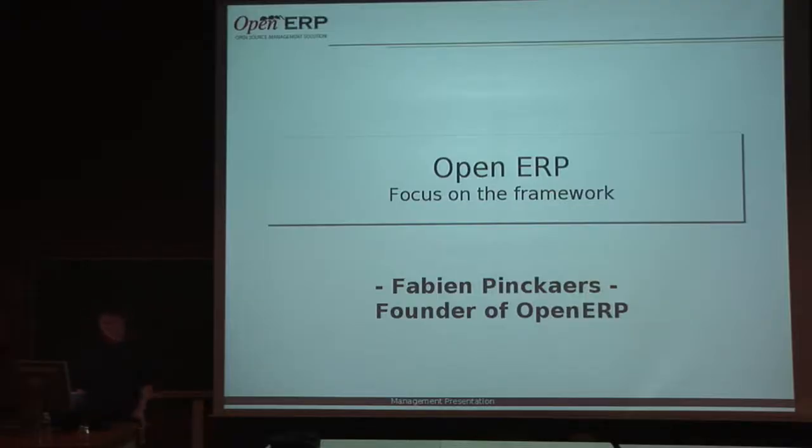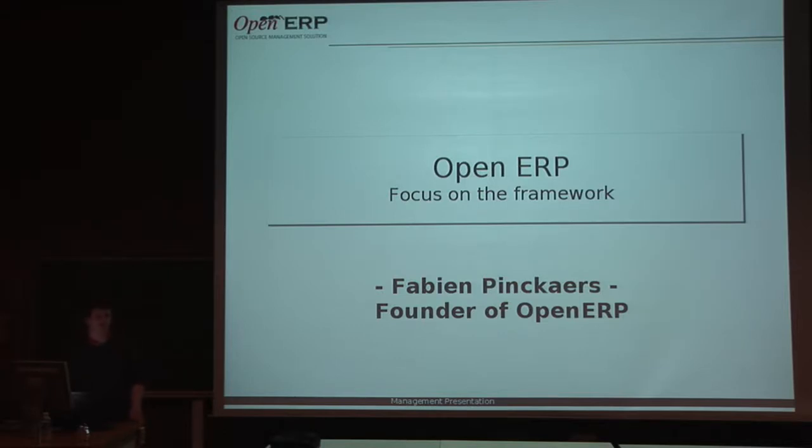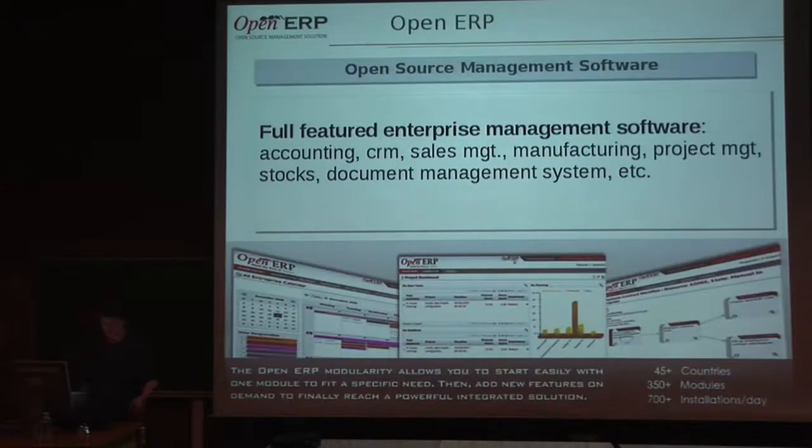Hello, I am Fabien Bancars, the founder of OpenERP, and I will do a presentation focused on the framework of OpenERP, which is called OpenObjects.